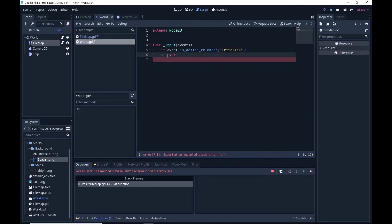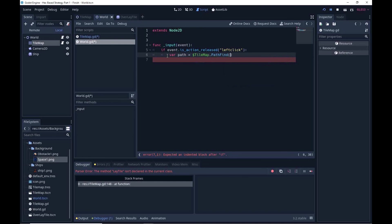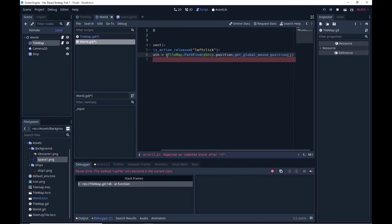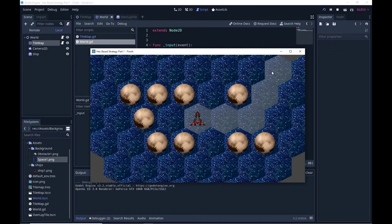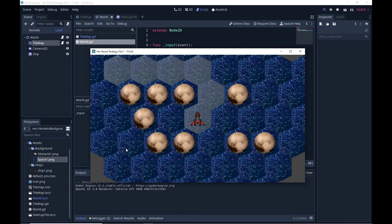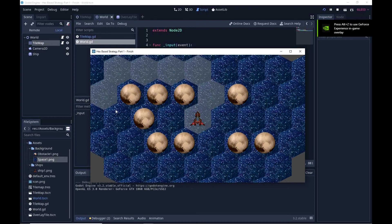We're going to be able to work with the path now. We say: path = get_node(tilemap).run_pathfinding_function(). We need the start position — the ship's current position — and the target position, which is get_global_mouse_position(). If we run that it should be working, and wherever we click it's going to highlight the shortest path it will take to get there.